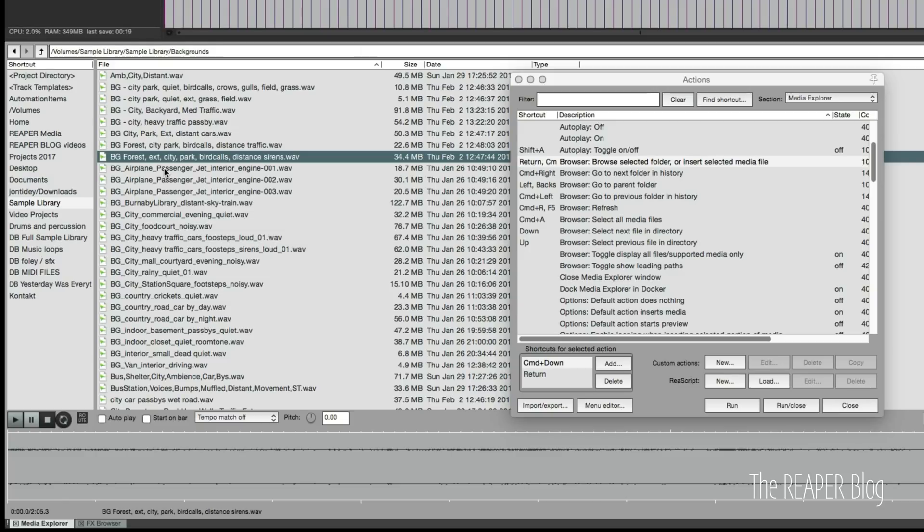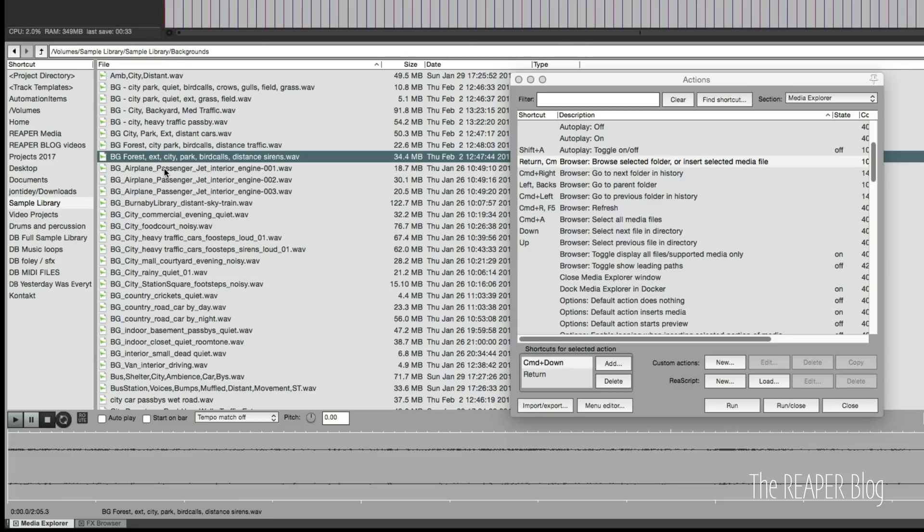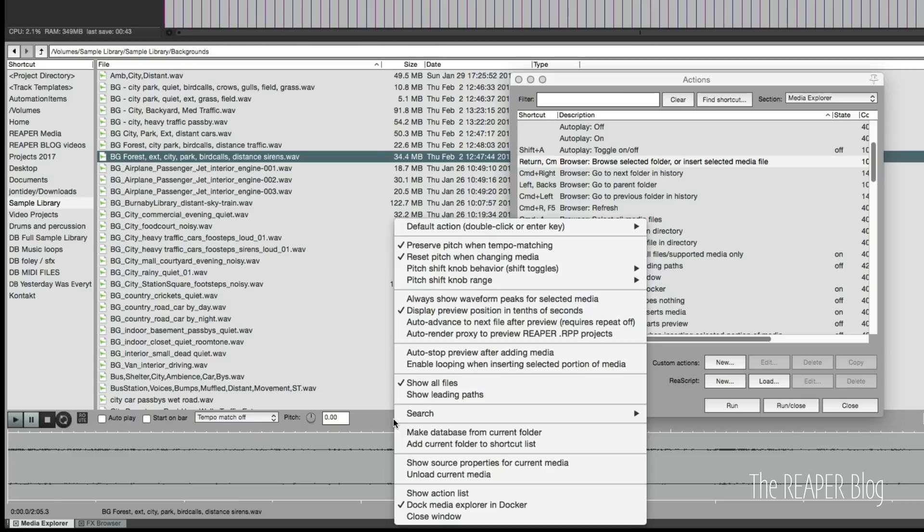As far as adding things to the project, there are two options: there's adding it on the selected track or there's adding it to a new track. I wish there was a lot more options for this, but unfortunately we're kind of stuck with these actions.